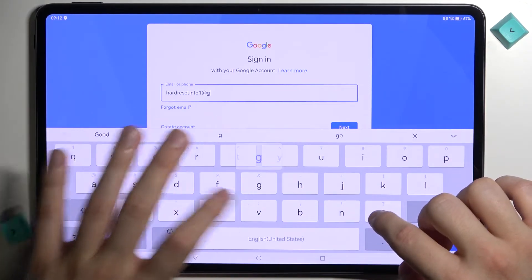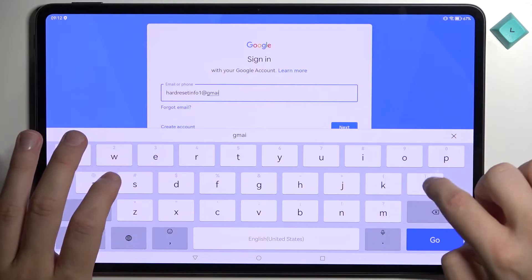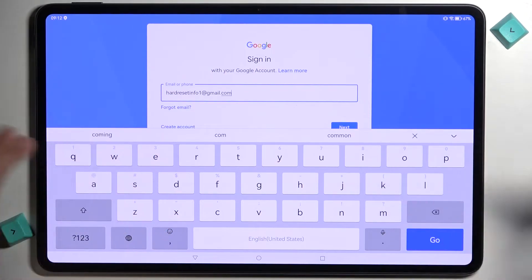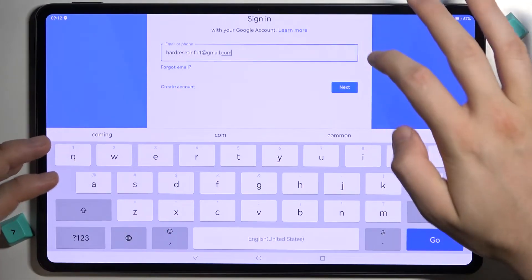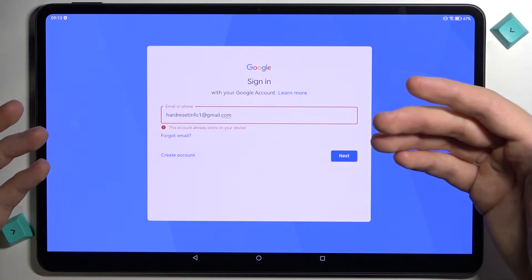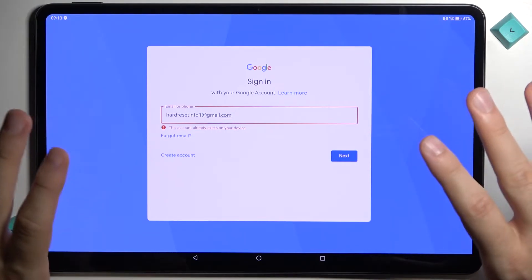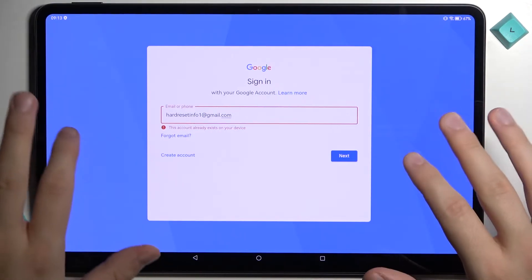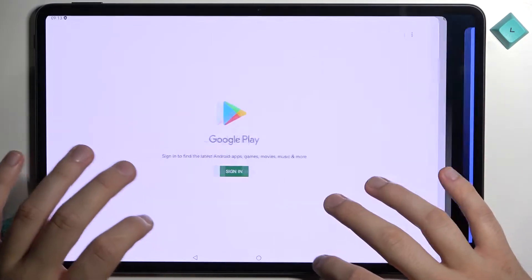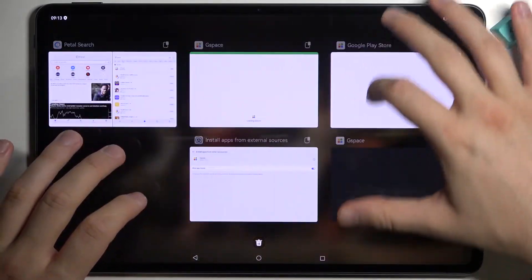So today I was recording this video for Huawei Nova 10 and 10 Pro and there was no problem like that. It looks like we are logged in. So let's turn it off.